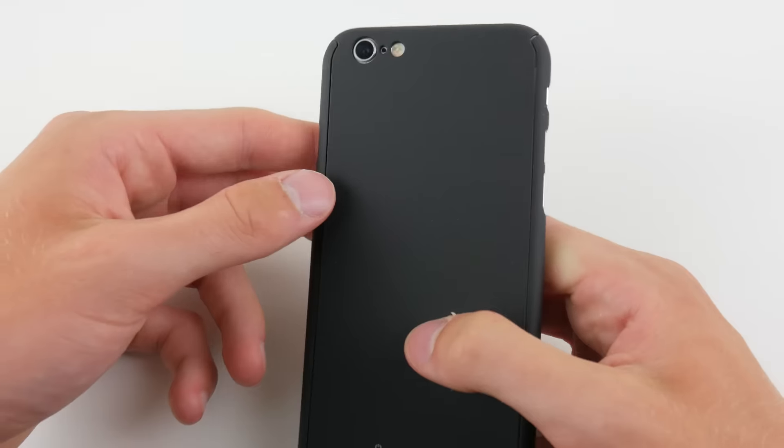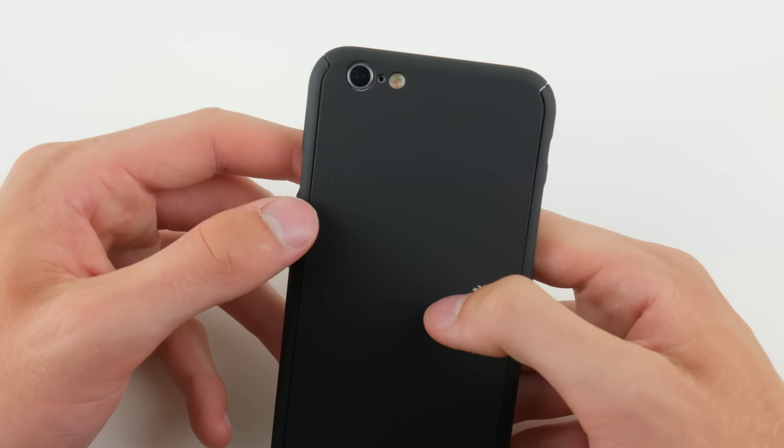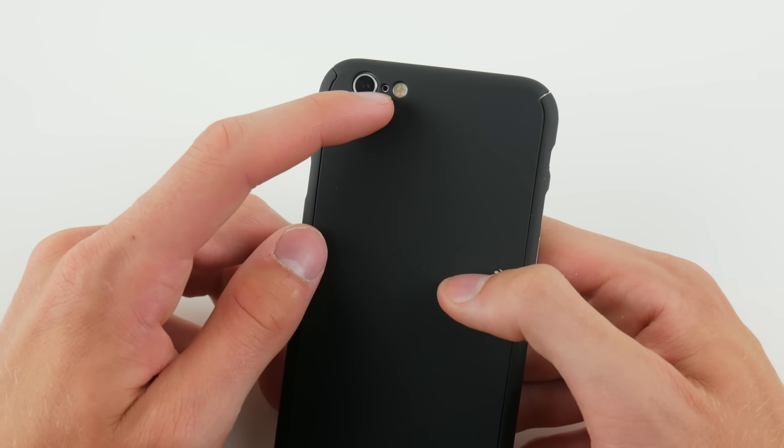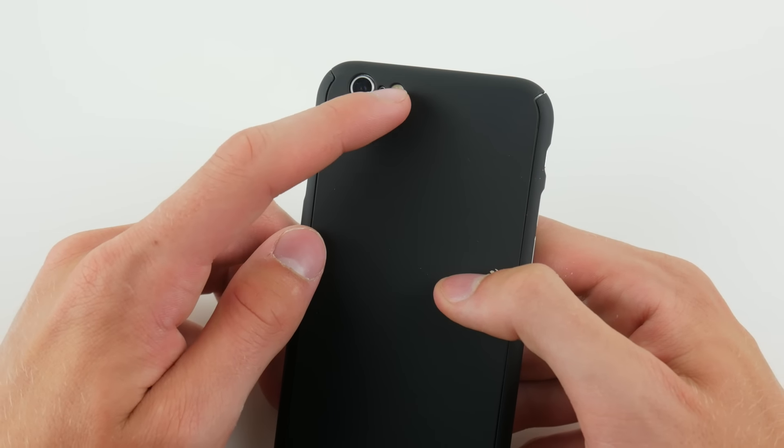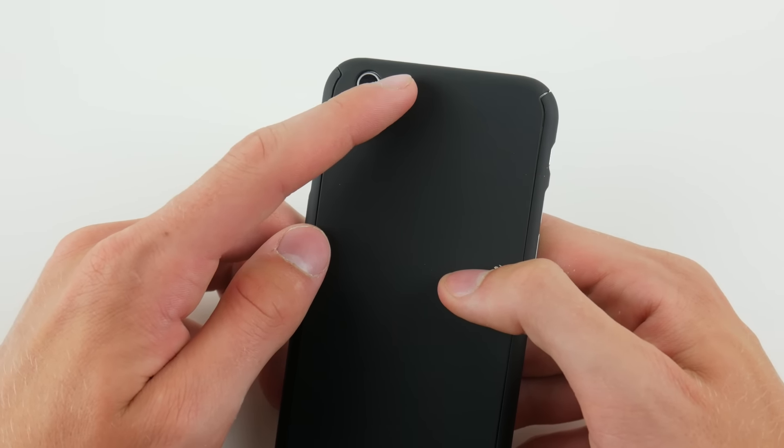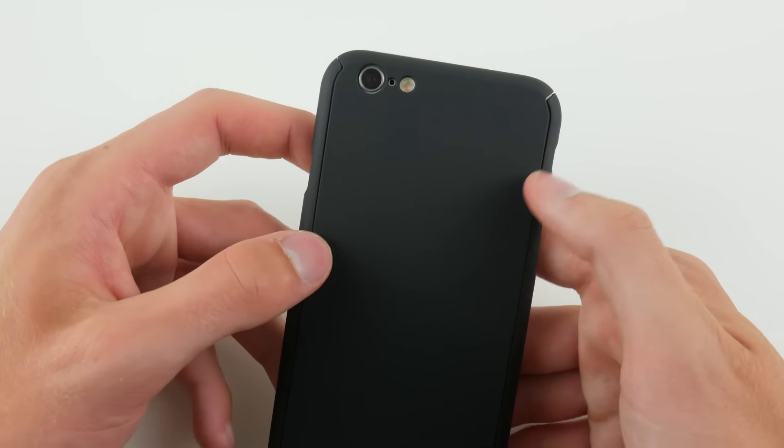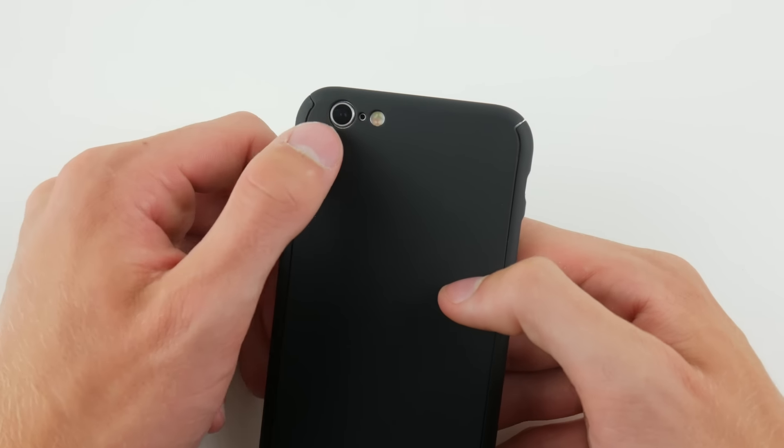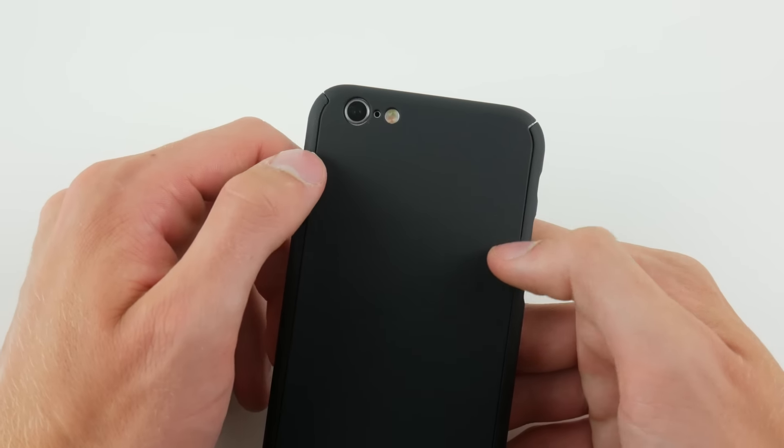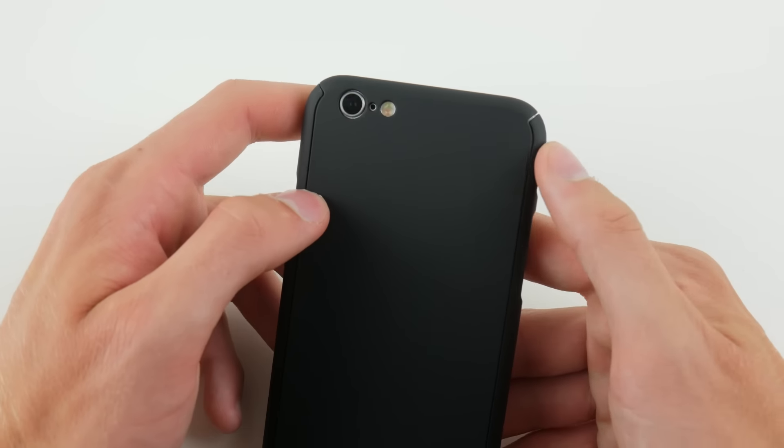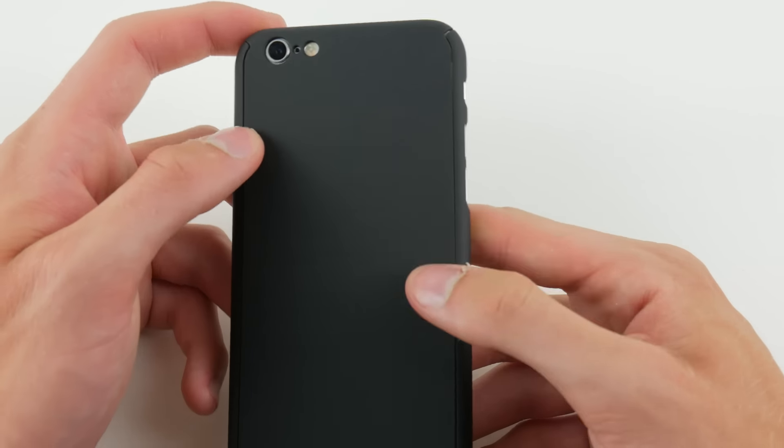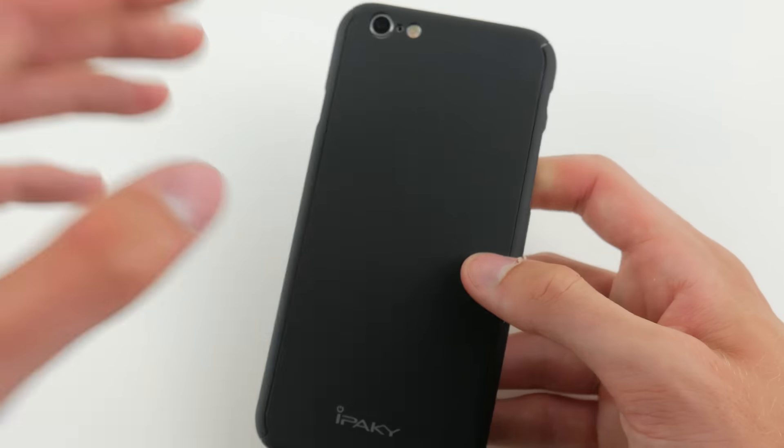As for the back of the phone, we do have a very good cutout for our camera, as well as the little sensor here again, and then the flash. No problems there. Again, because of the thinness of the case, you really don't have any problems, even if the cutout was a little off.